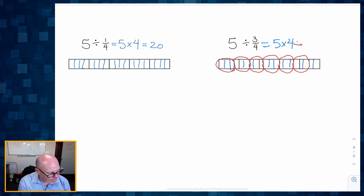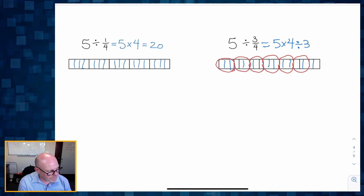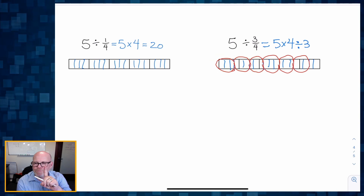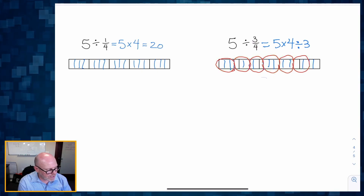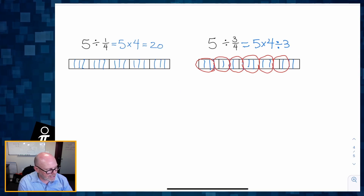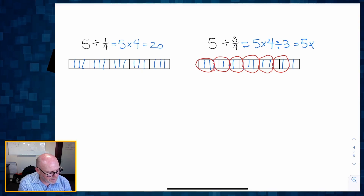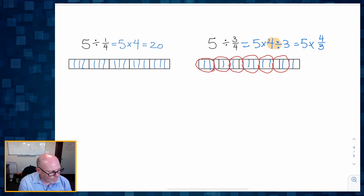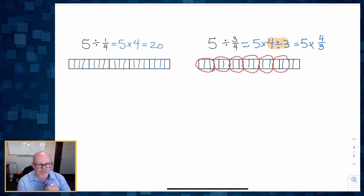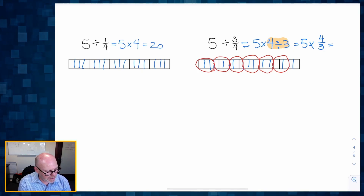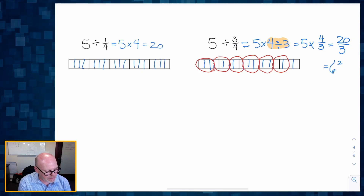Then we have to divide by three because we wanted groups of three, not individual fourths — to know how many three fourths fit into five. A more efficient way of writing five times four divided by three is five times four thirds, because four divided by three can be written as four thirds. So five times four thirds is twenty thirds, which is equal to six and two thirds.